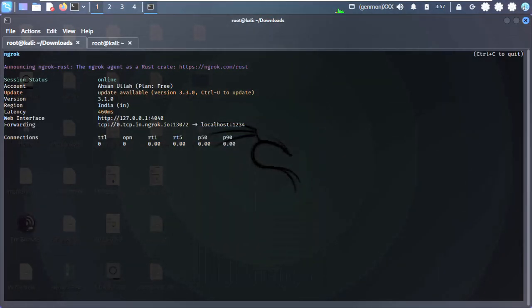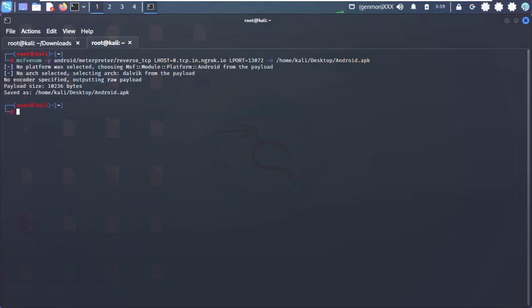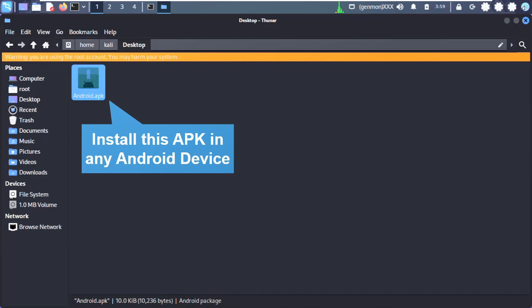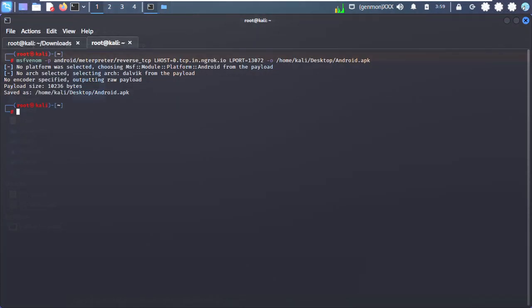Step 1: They establish a connection using ngrok. Step 2: Create a Metasploit payload using the ngrok hostname and port. An app is created which can exploit any phone when installed.